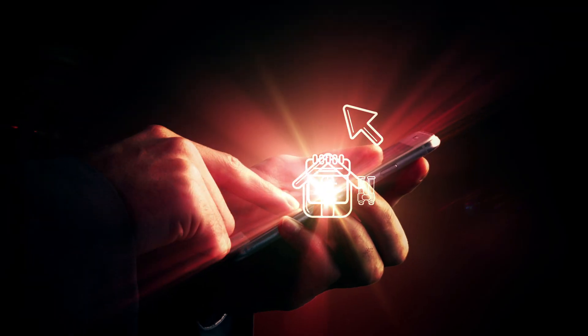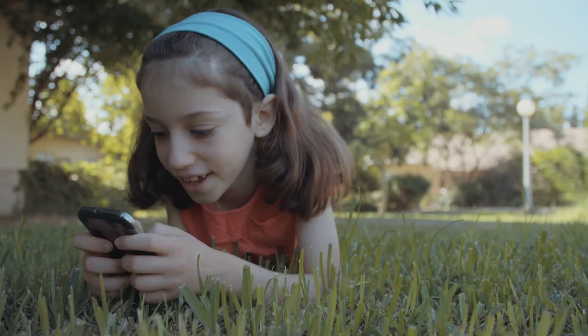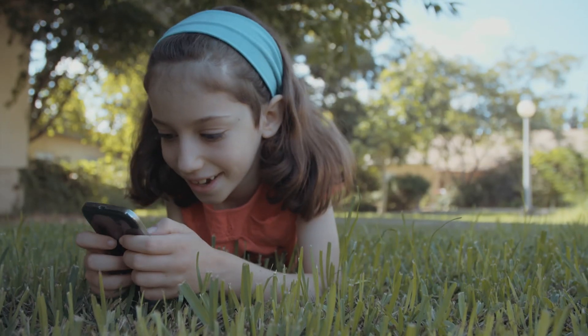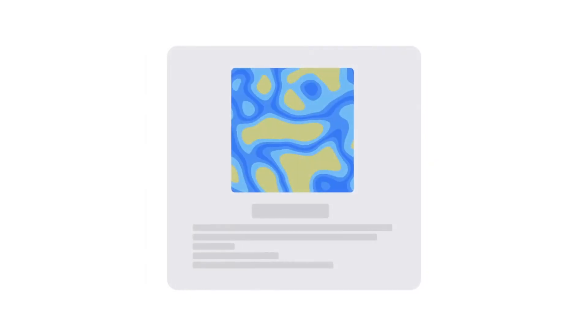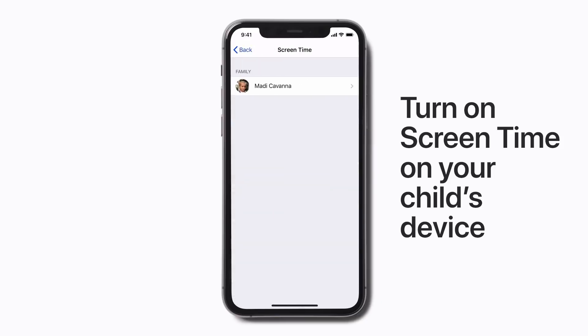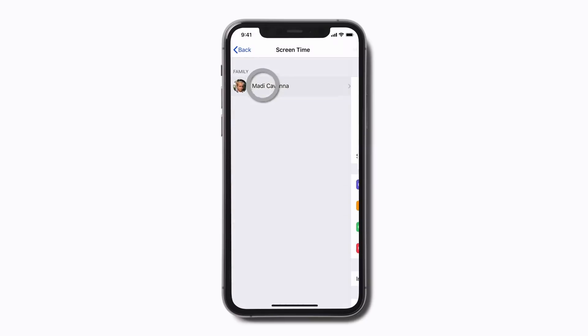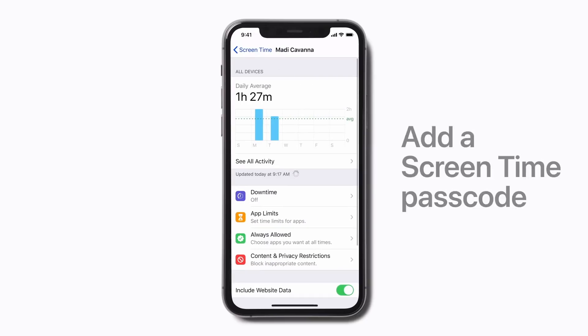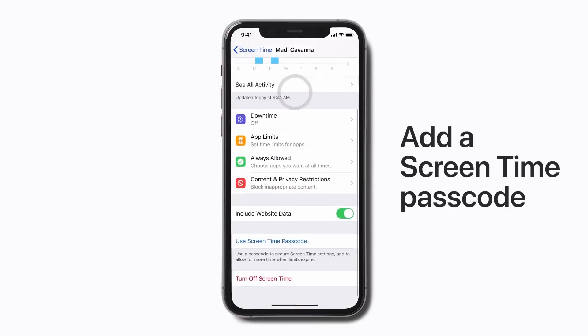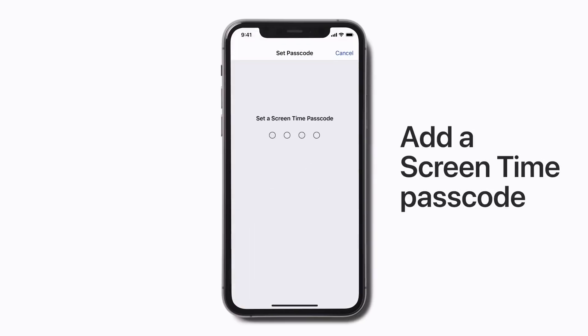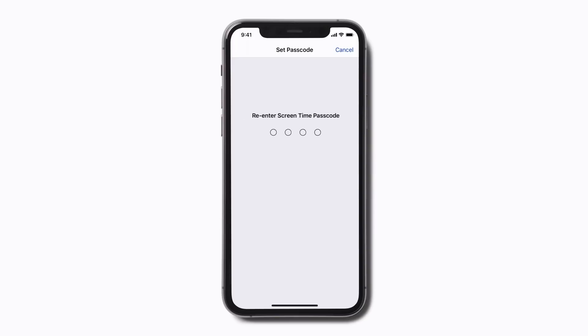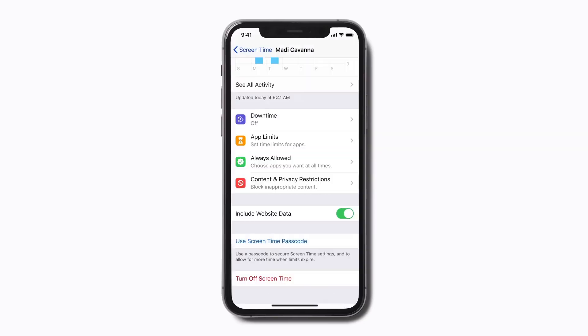You can also set up parental controls. If your kid has an iPhone, you don't even need to download anything. Just open up settings and tap on Screen Time. There you can set up time limits, app restrictions, and adult content blocking for worry-free browsing. It's set with a passcode that only you'll know, so make sure your kids don't catch wind of it.